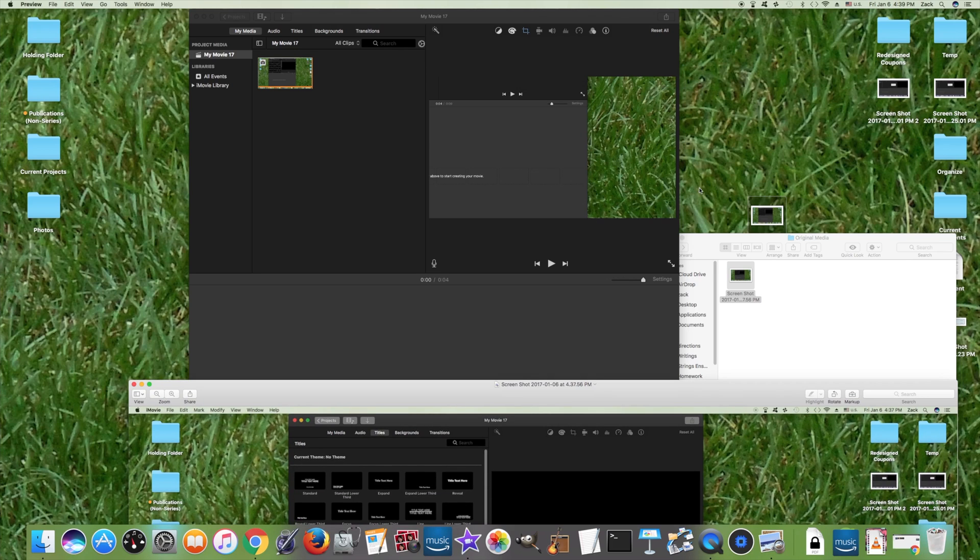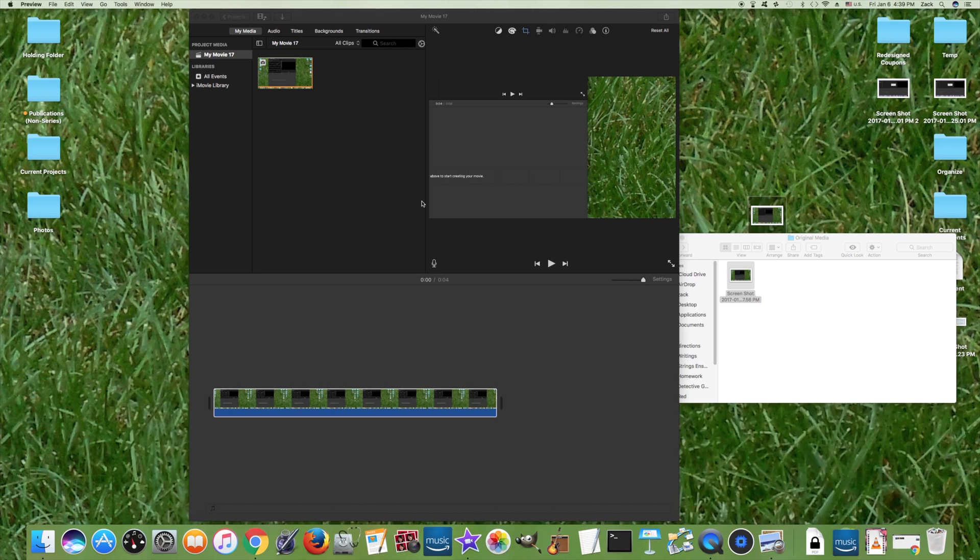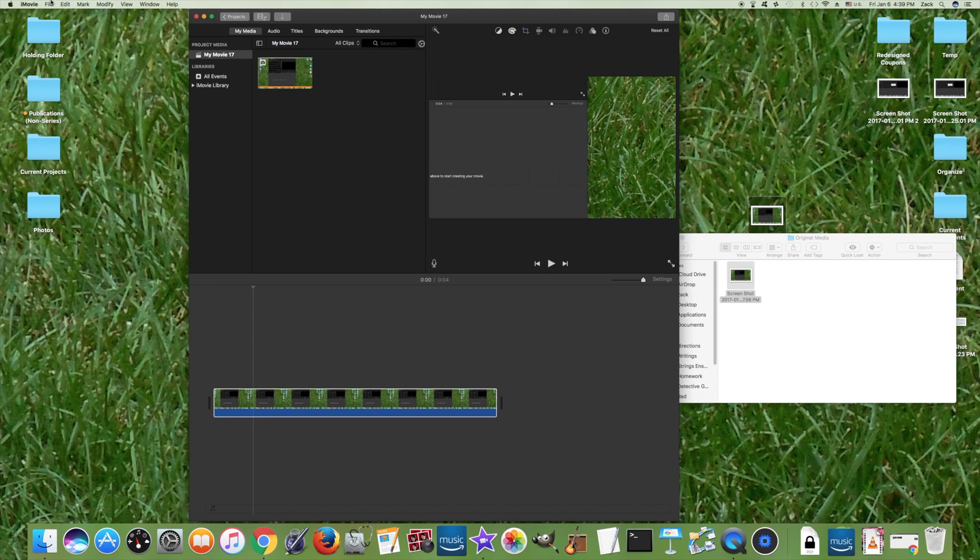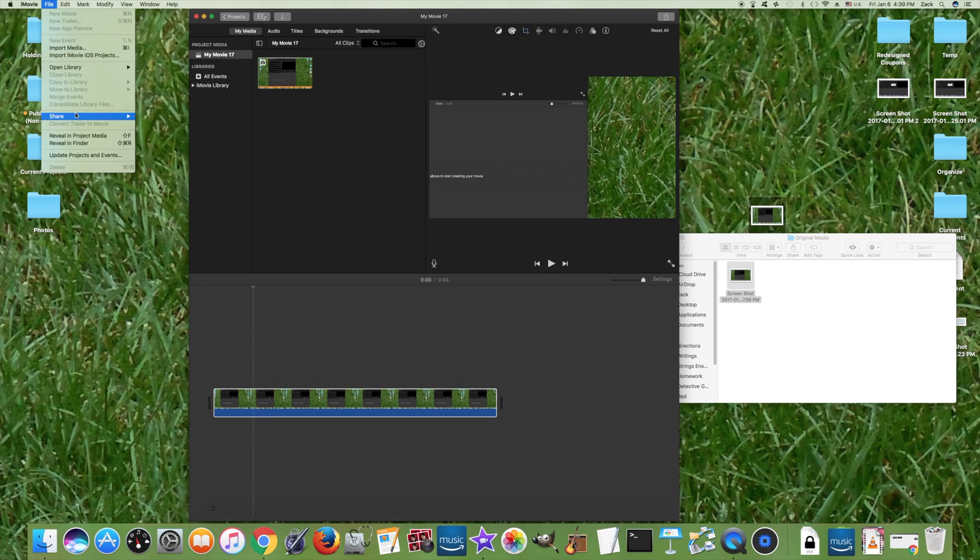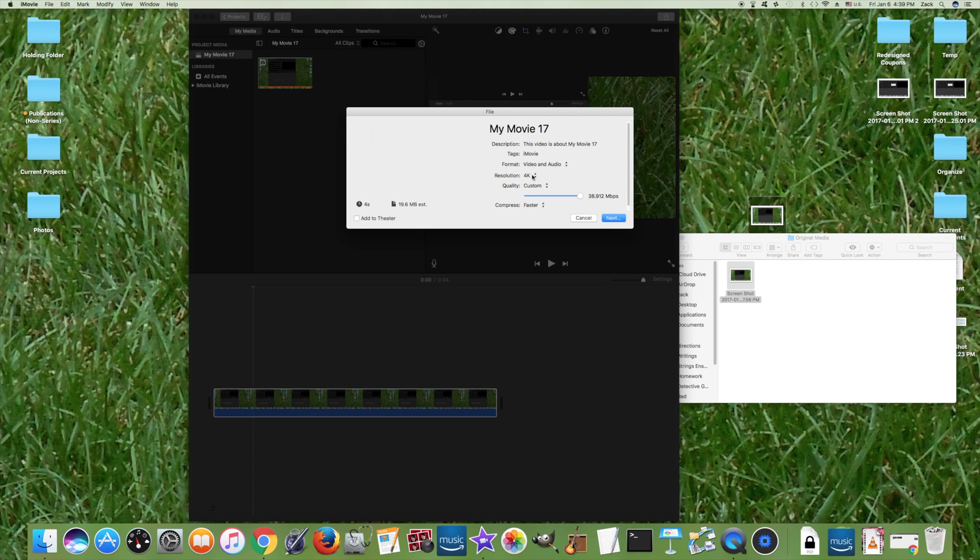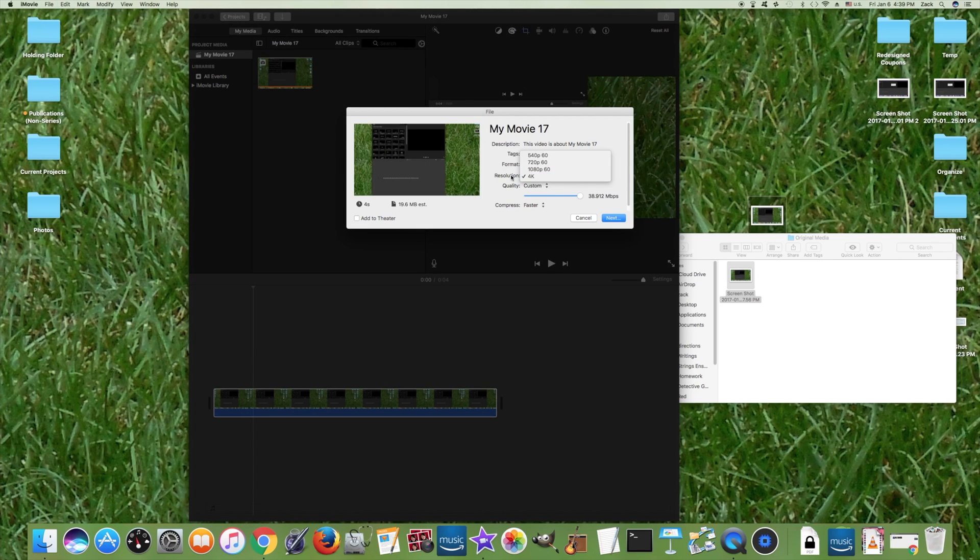Now the project has processed the change, and we can see it looks a bit different in this preview window over here. That means it's worked, and we can confirm that by going to File, Share, and File - and here we have an option for 4K.